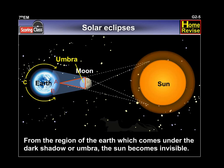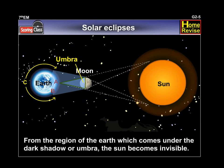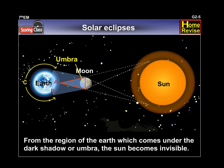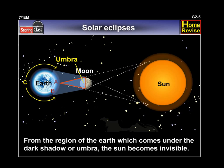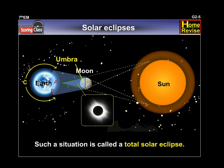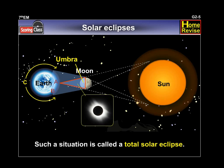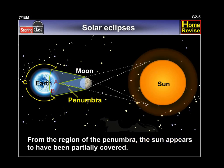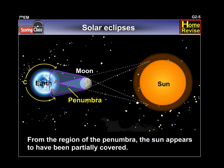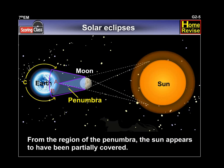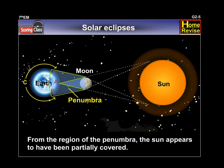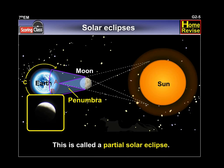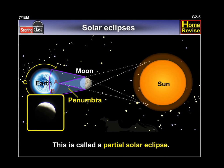From the region of the earth which comes under the dark shadow or umbra, the sun becomes invisible. Such a situation is called total solar eclipse. From the region of the penumbra, the sun appears to have been partially covered. This is called partial solar eclipse.